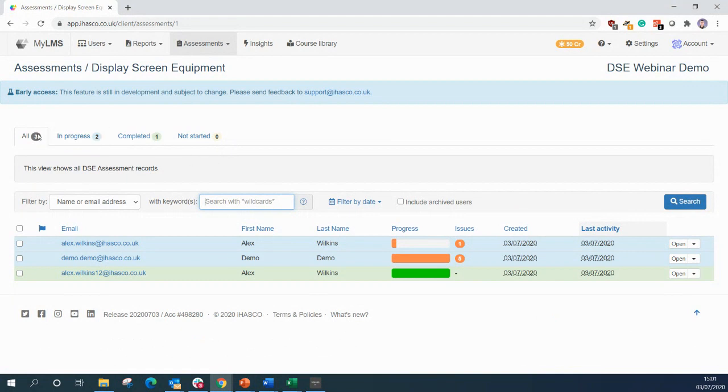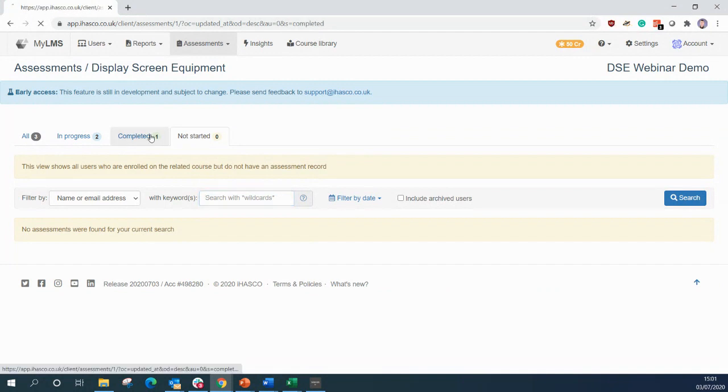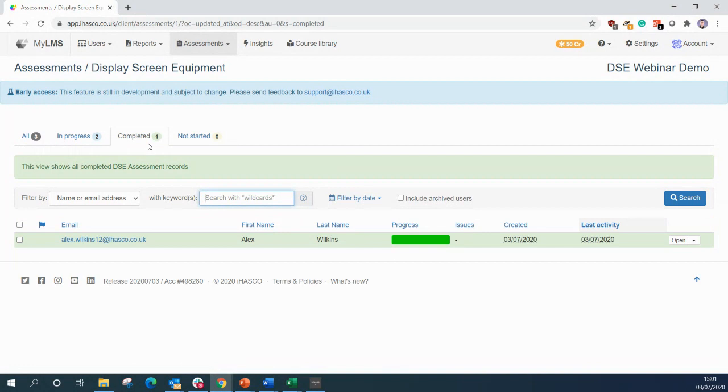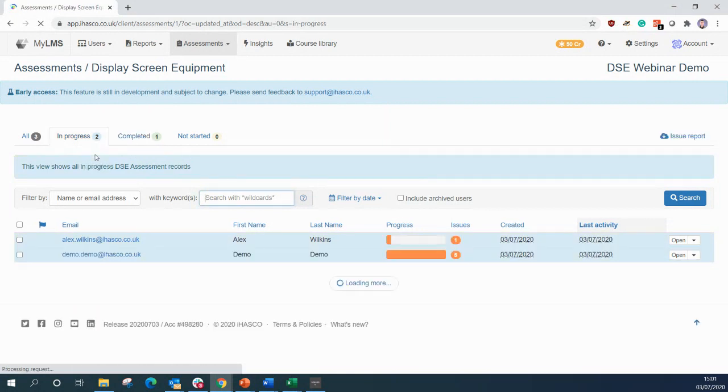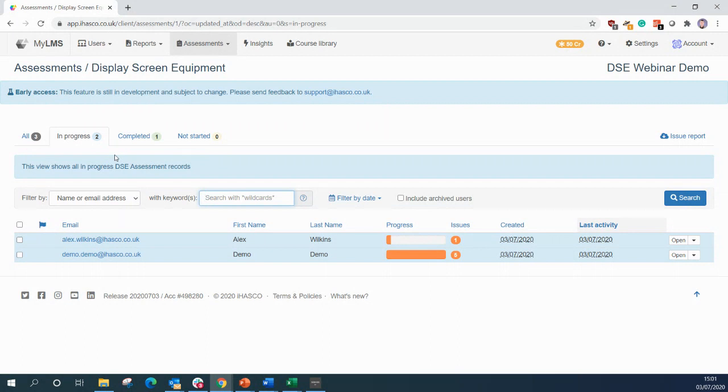We have all in progress, completed and not started. So not started will list anyone who's been assigned an assessment and is yet to start it. Completed is everyone who has completed an assessment and has either had all their issues resolved or hasn't raised any issues. Now in progress is anyone who is part way through an assessment or has completed the assessment and has outstanding issues raised. This is where you will be able to log on and aid your staff with resolving them issues.